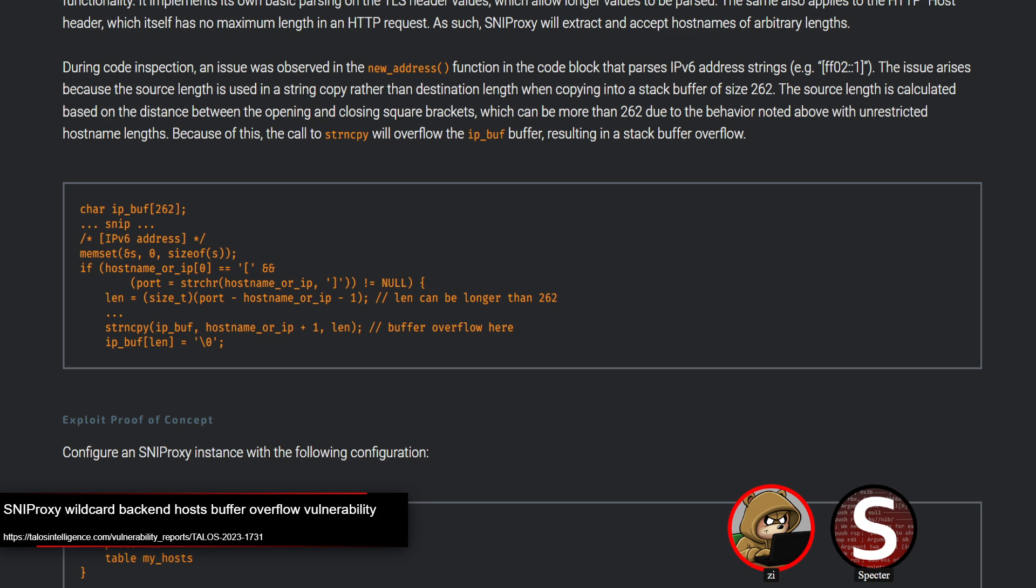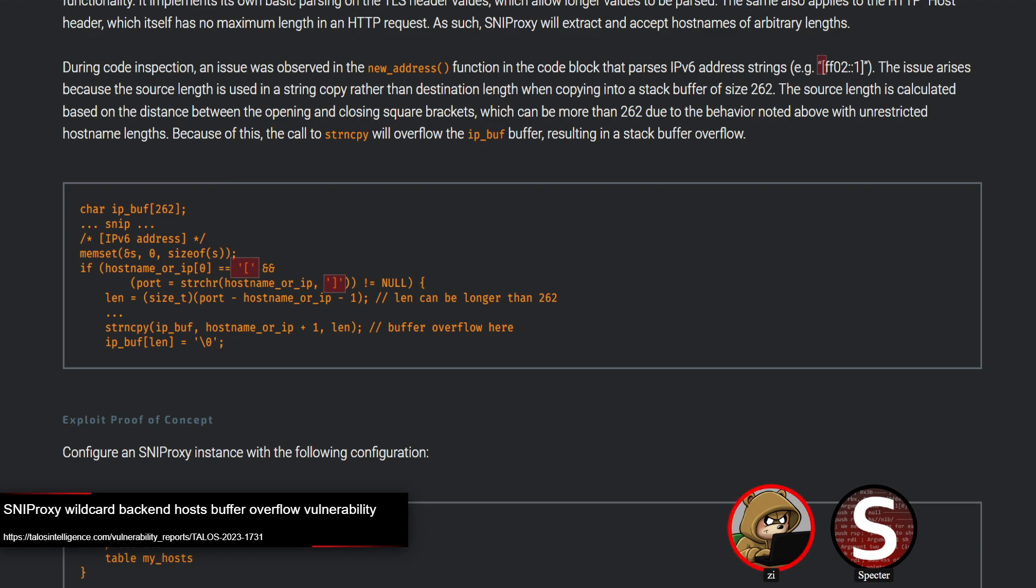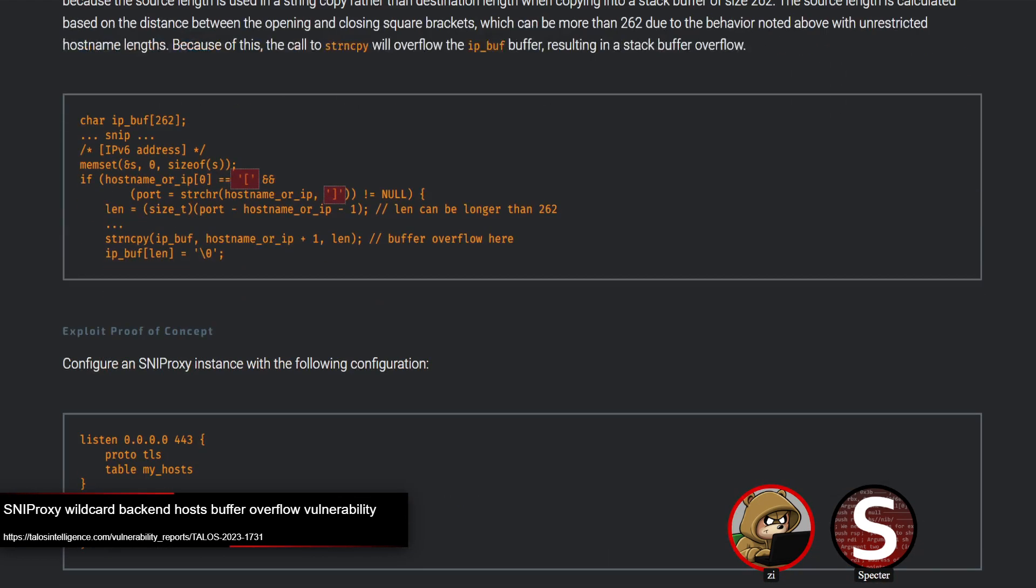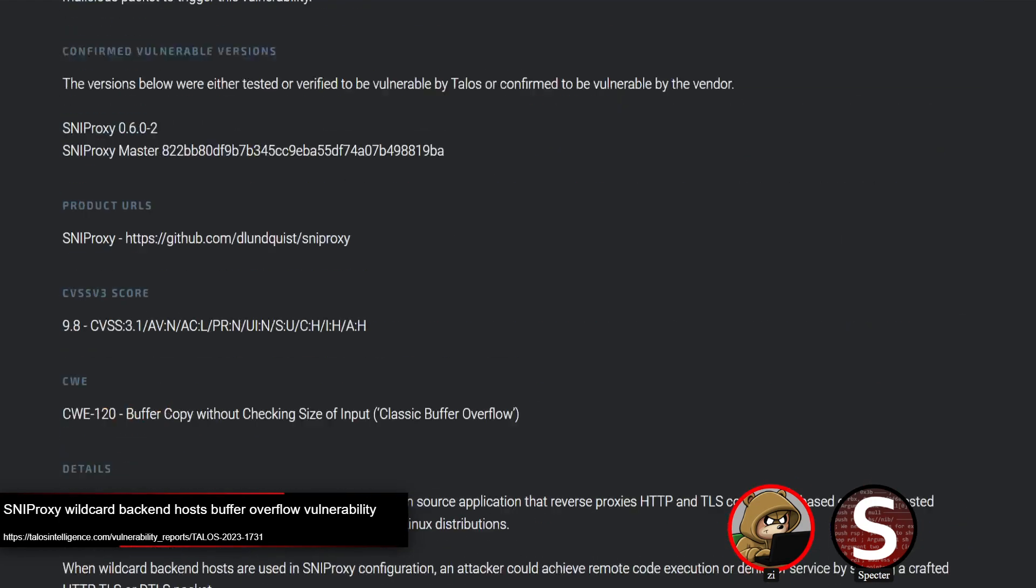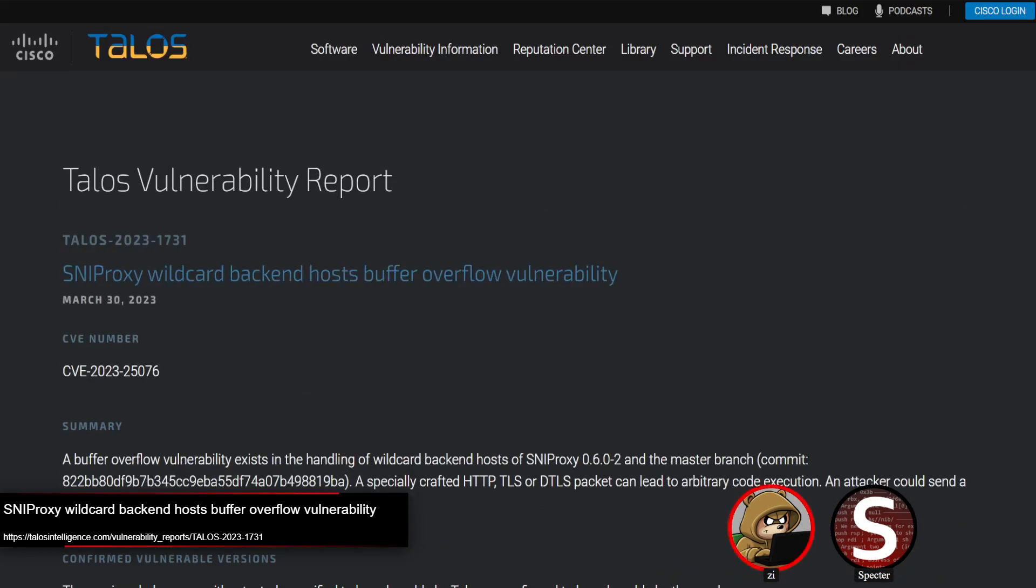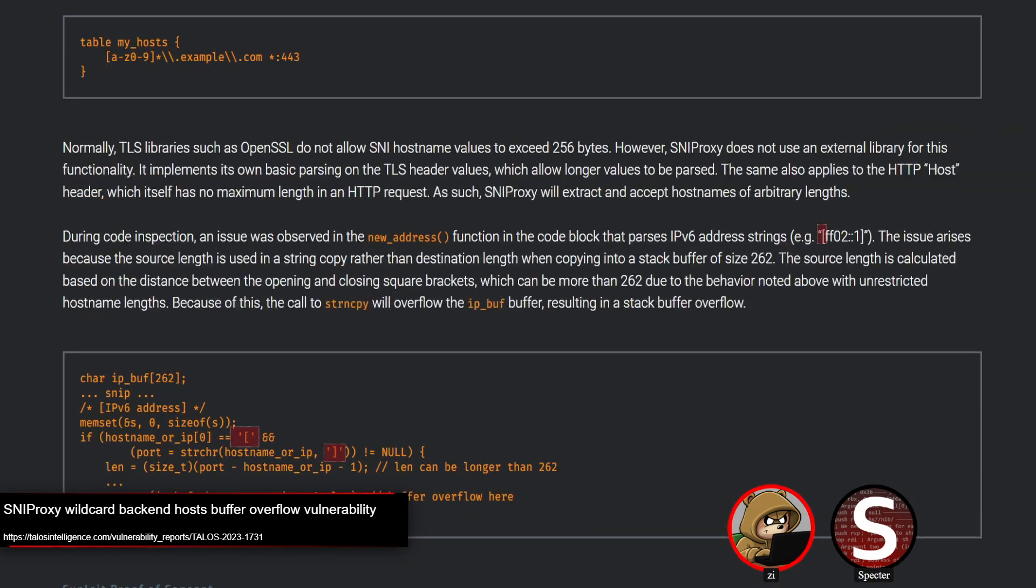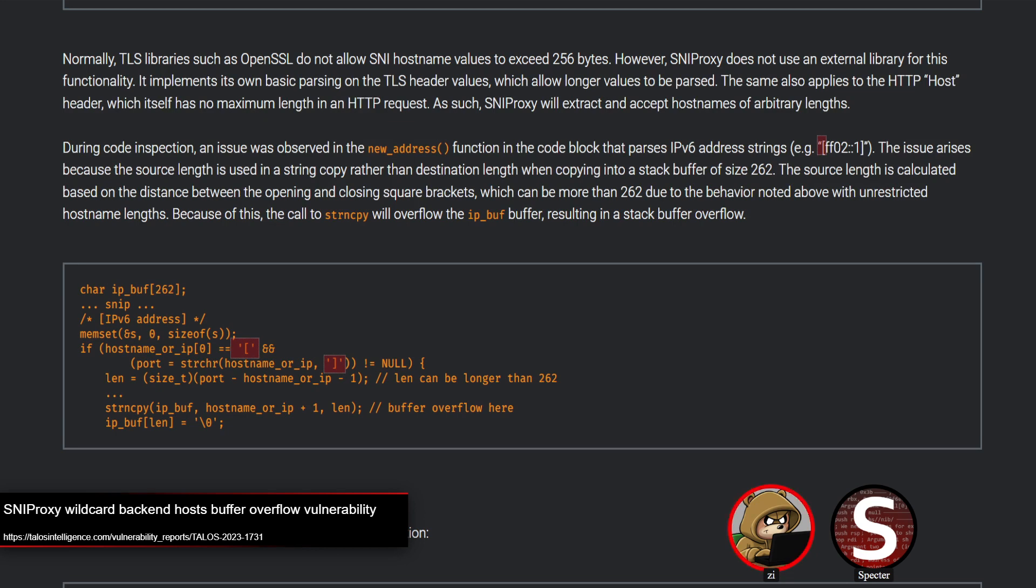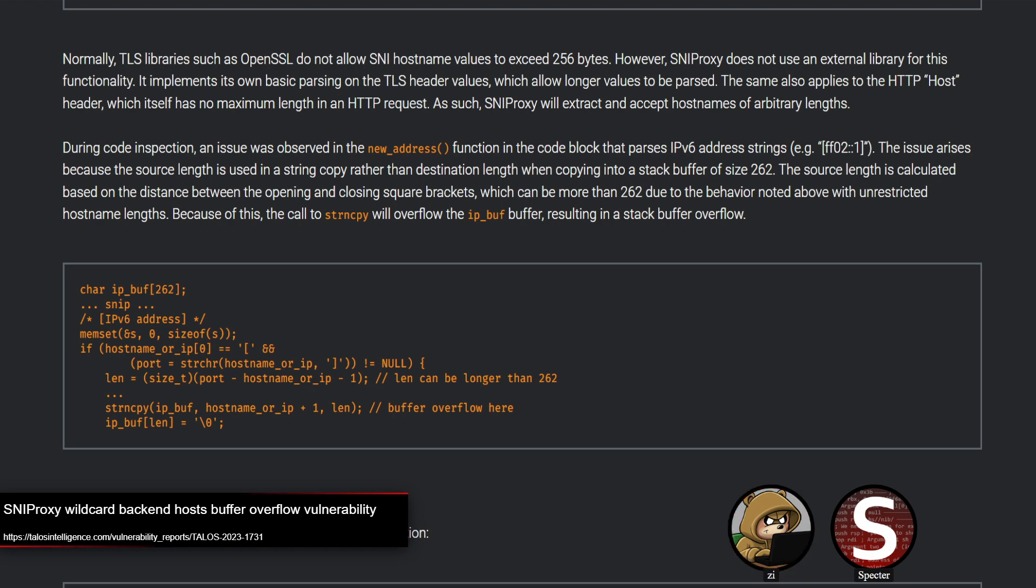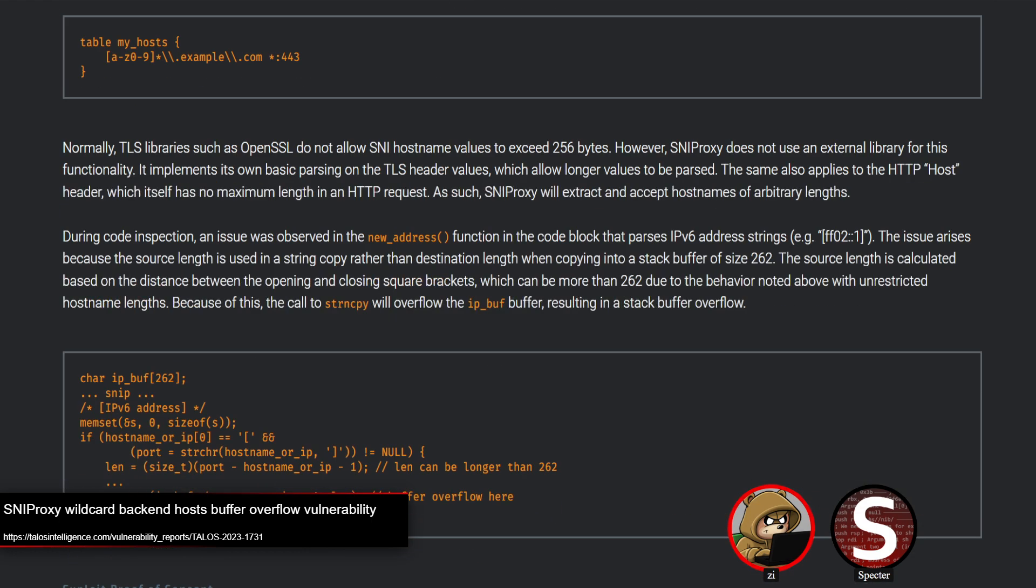The source length that Spectre mentioned comes from the length between the start and end square brackets. So this vulnerability seems to happen when parsing in IPv6. That's where the vulnerability comes in. I was actually a little bit confused on this one by exactly why it tied in with the wildcard host, because it seems like it's just parsing the IP buffer, doesn't seem specific to a wildcard host to me.